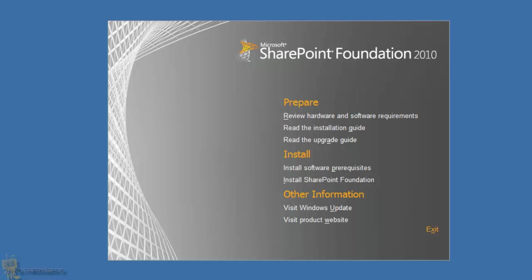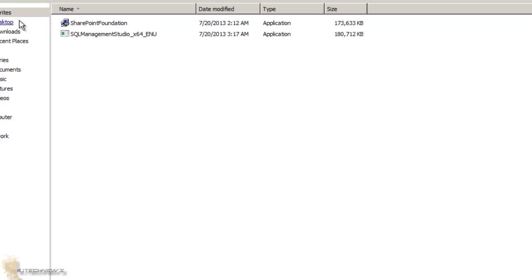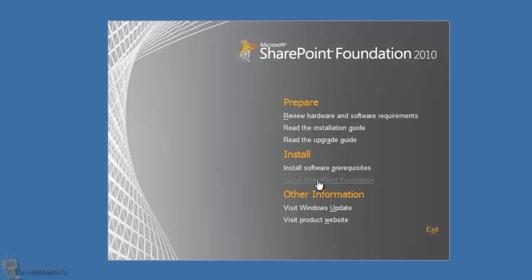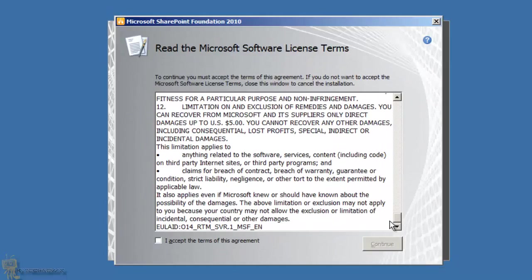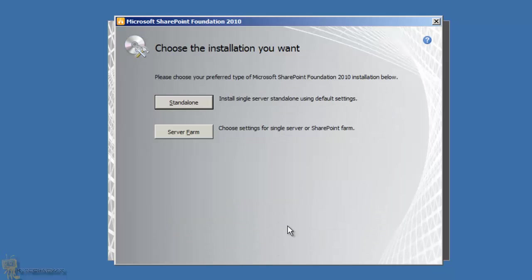I'm closing the extra window. We'll be needing that folder shortly to install SQL Management Studio. Let's click Install SharePoint Foundation, read and accept the Microsoft Software License Terms, and move on. You now get two options: Standalone or Server Farm. Server Farm is for multiple SharePoint servers connected as a cluster.